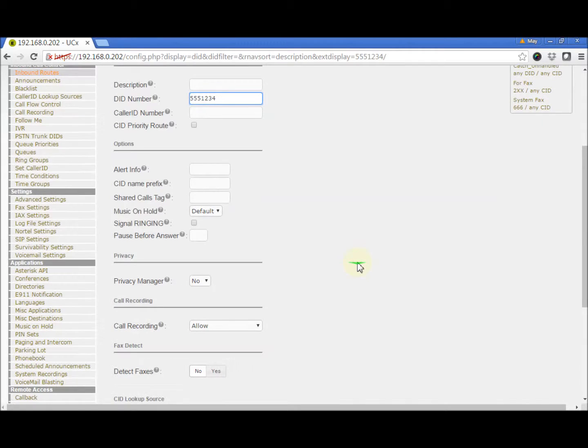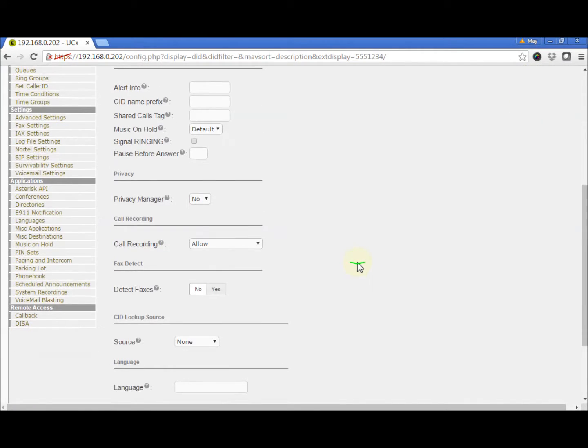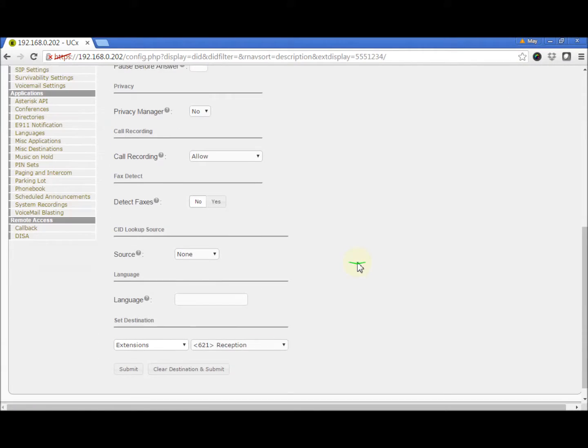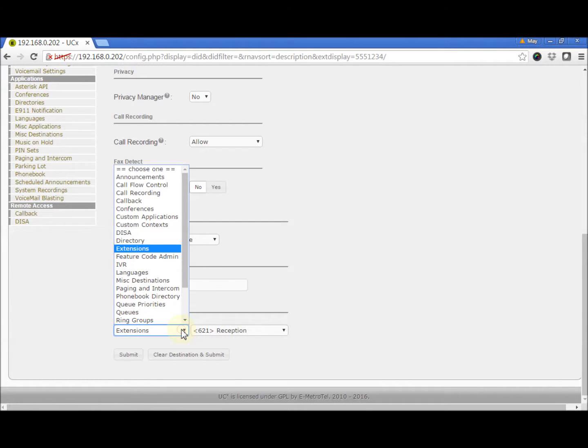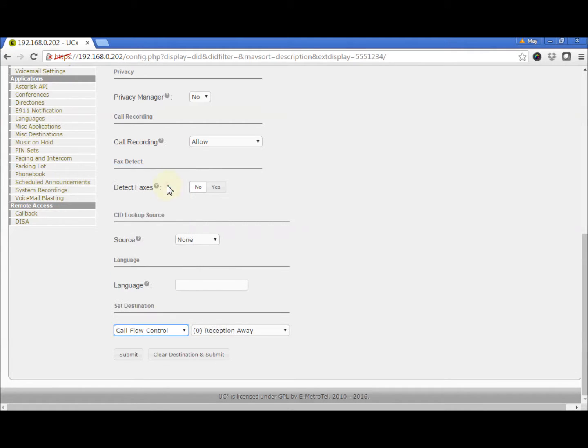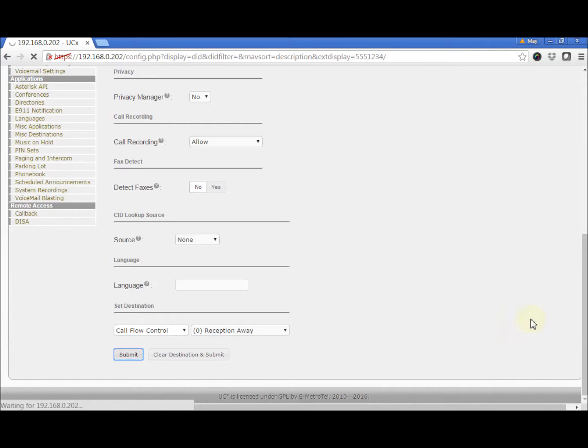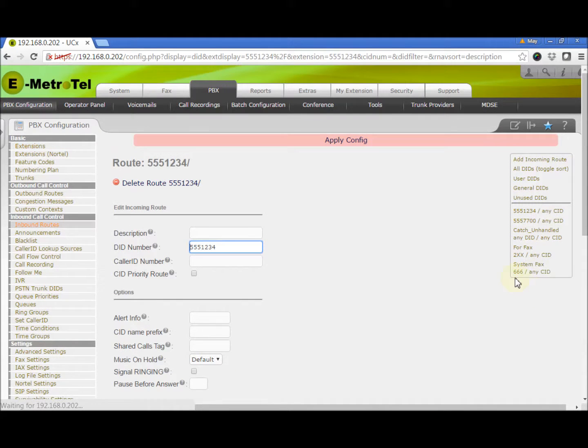Now, instead of going directly to the extension, we will replace it with the Call Flow control that was created. Click Submit and Apply.